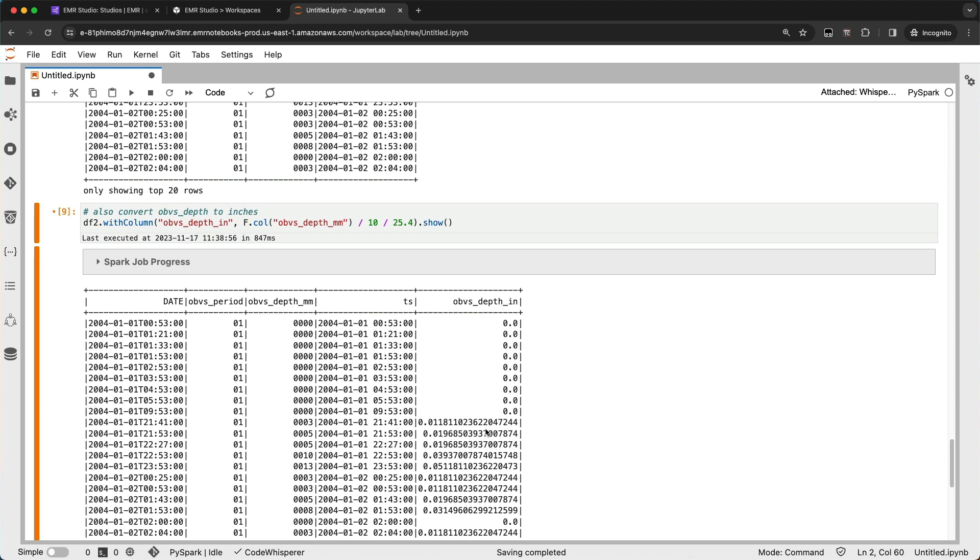So that's all I wanted to show right now. Just how easy it is for CodeWhisperer to do some auto completions for you inside of EMR Studio. Hope you enjoyed that. Go ahead, check it out and let me know if you have any questions. Thanks. Bye.